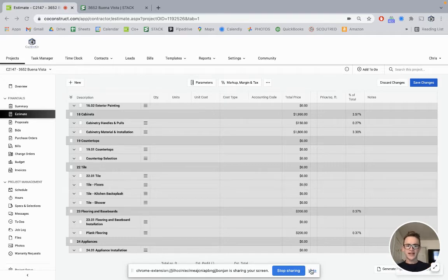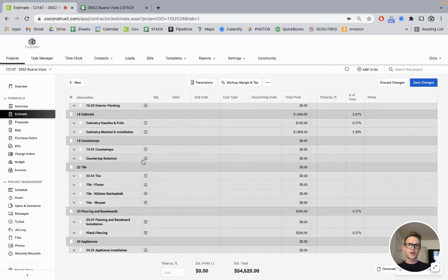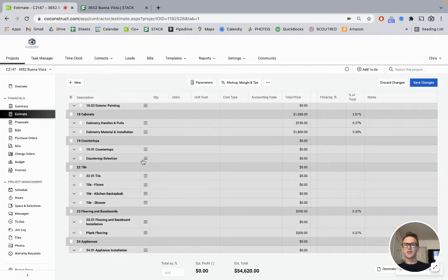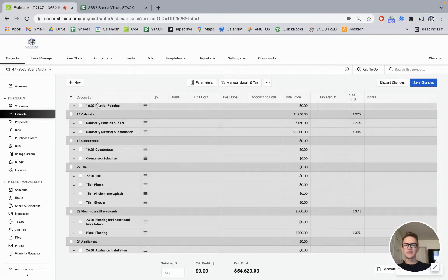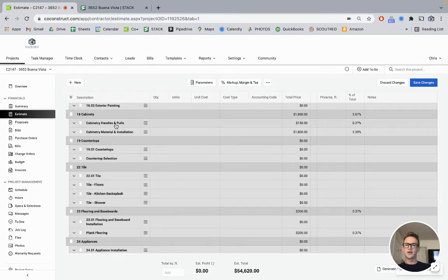All right, we're back. I am going over how we do estimating for some of the finished materials on our projects. The first video I showed how we create this estimate from a template. For the purposes of this video, we're just going to go over some finished material.